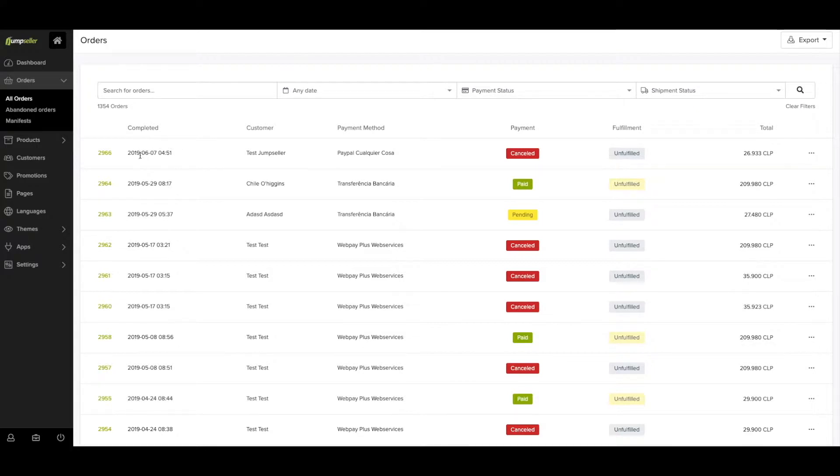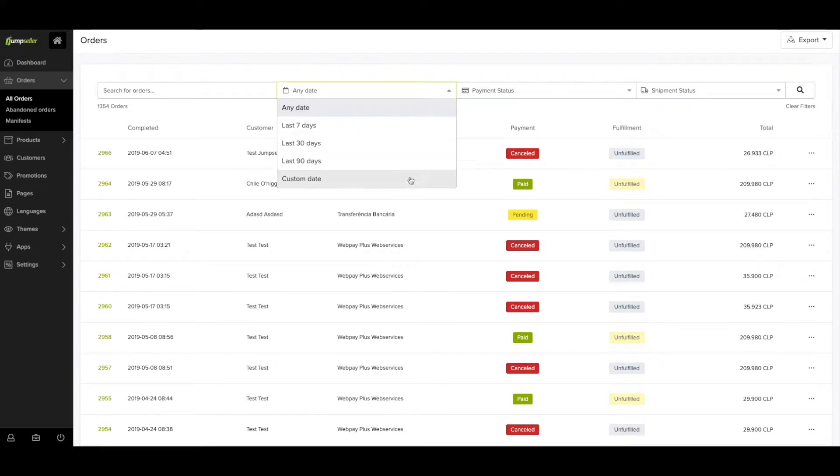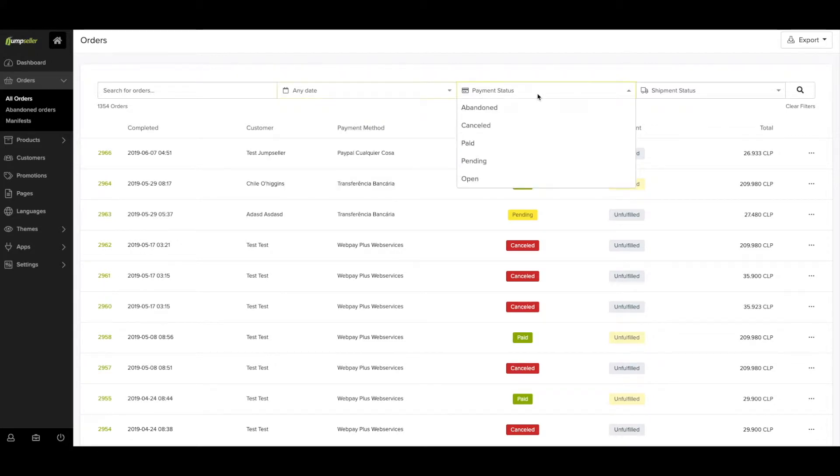Here you'll see an order list with information about specific orders, such as the name of the customer, the payment method they used, the payment status, the fulfillment status, and total amount.